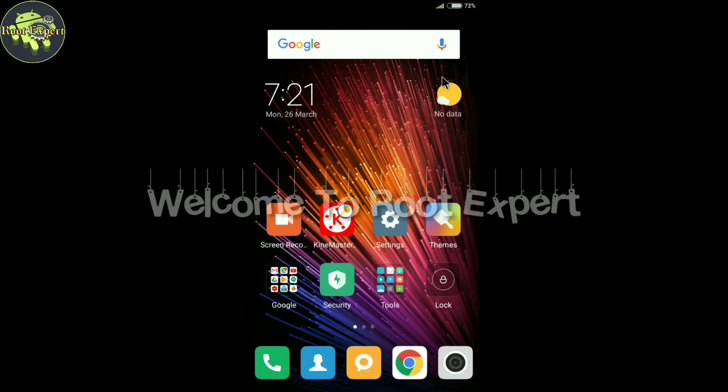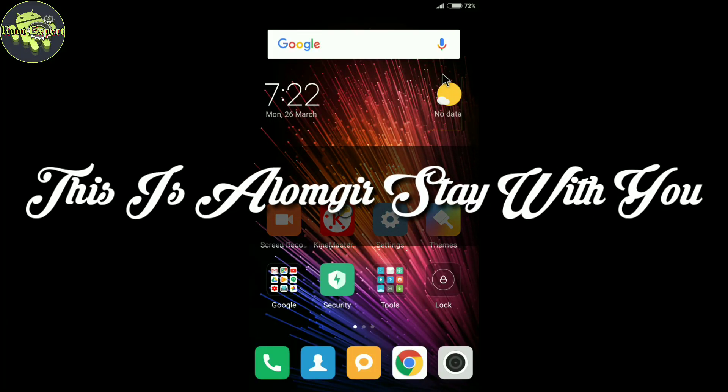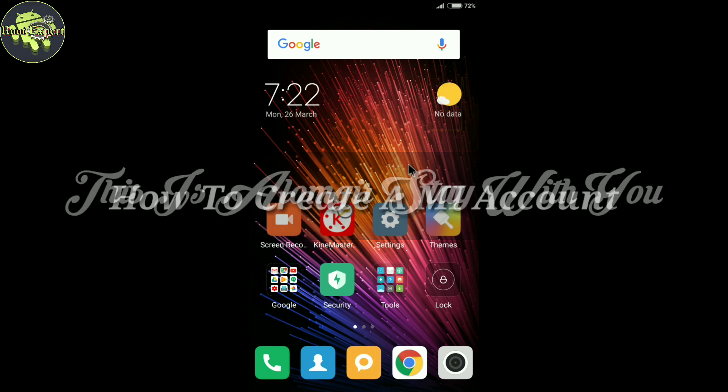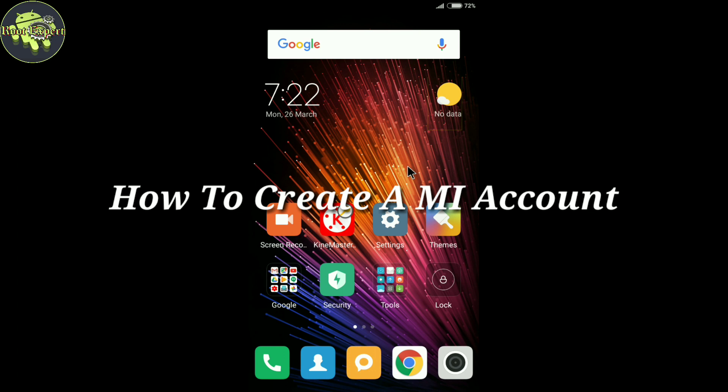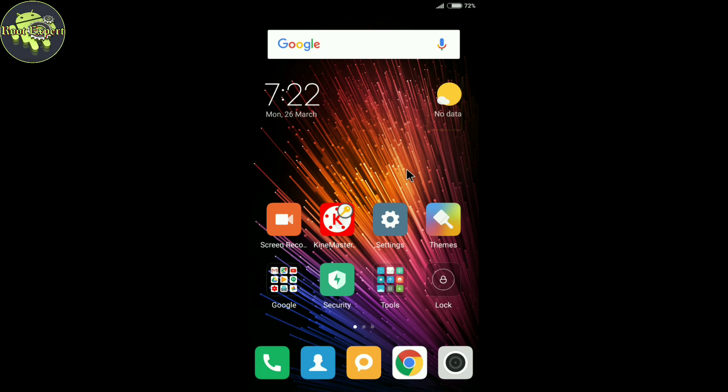Hello friends, welcome to Root Expert. This is Alum Gear staying with you. Today I will show you how to create a Mi account. You can backup your personal data like photos, videos, documents, etc. by creating a Mi account.